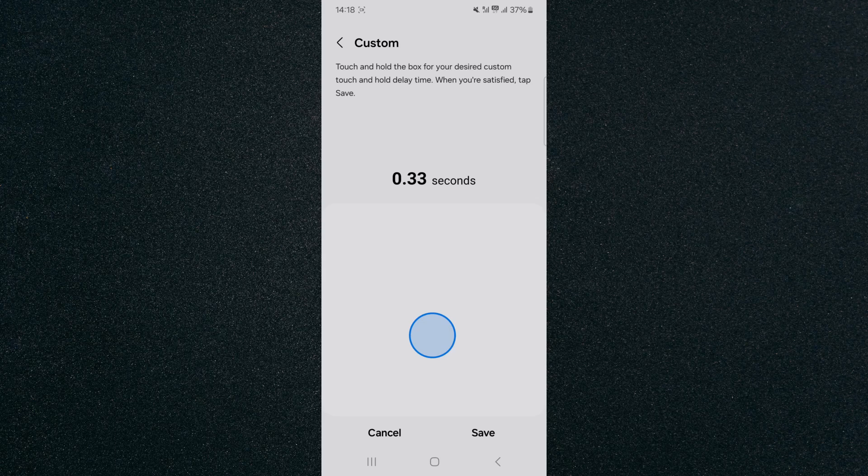And that's pretty much it. That's how to change touch and hold delay on Android. If you have any questions, please let me know down in the comments below and I'll do my best to help you out.